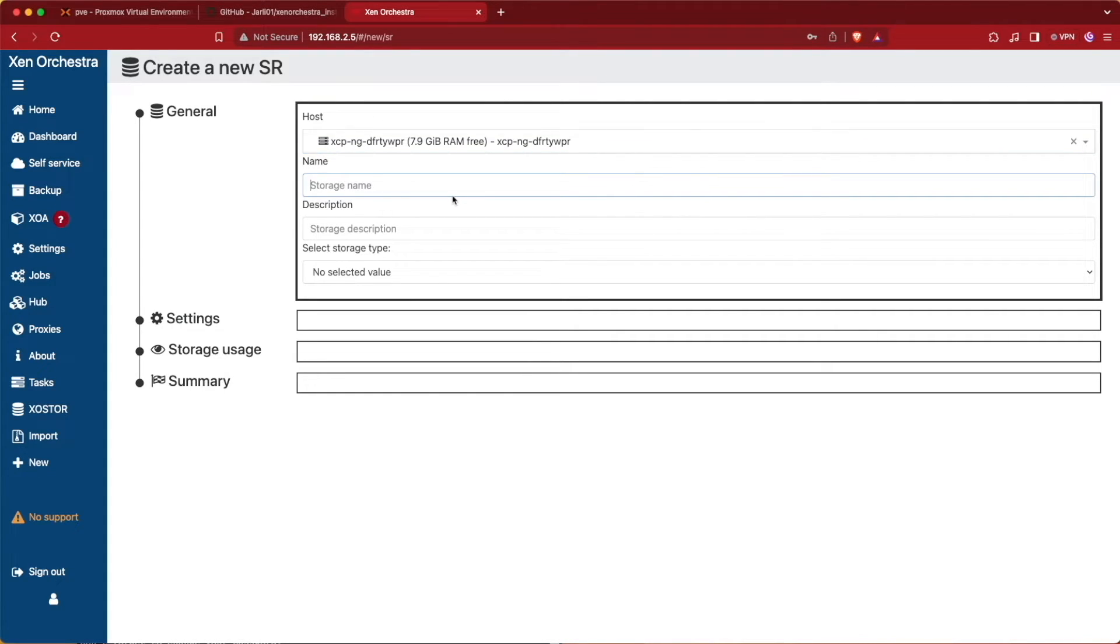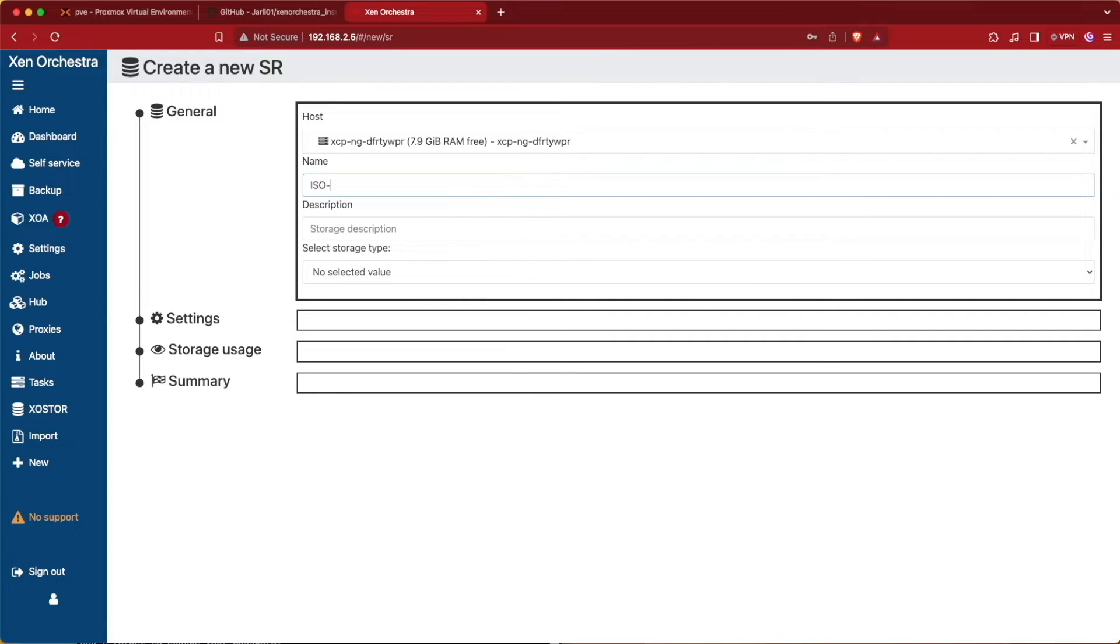The next thing is going to be the storage name, and we'll be able to fill this out as we wish. I'm going to be using this as ISO storage today because Zen Orchestra has a really limited amount of storage